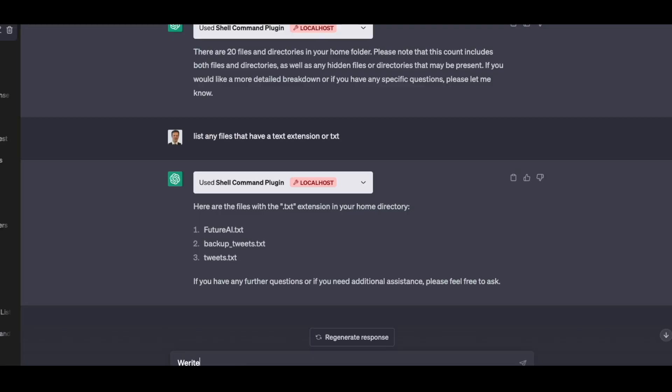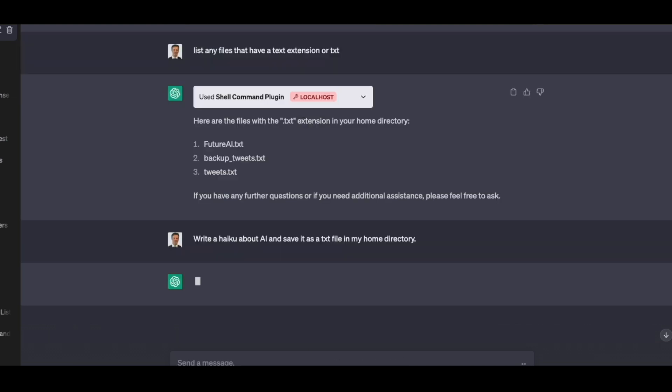This is kind of experimentation. But I can say, write a haiku about AI and save it as a text file in my home directory. So I can ask it to do that. I'm going to go ahead and go into my home directory here.